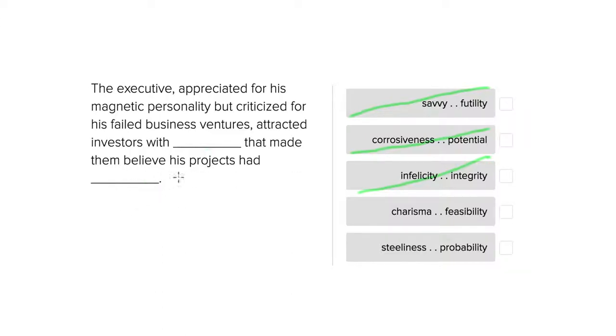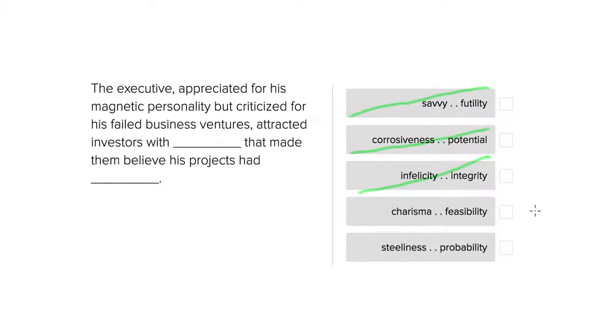That made them believe his projects had feasibility, so that they were possible, that his projects were not actually always failed business ventures as he was often criticized for. This one makes sense. I mean it's not something people would say, but it makes more sense. Let's try this last one.